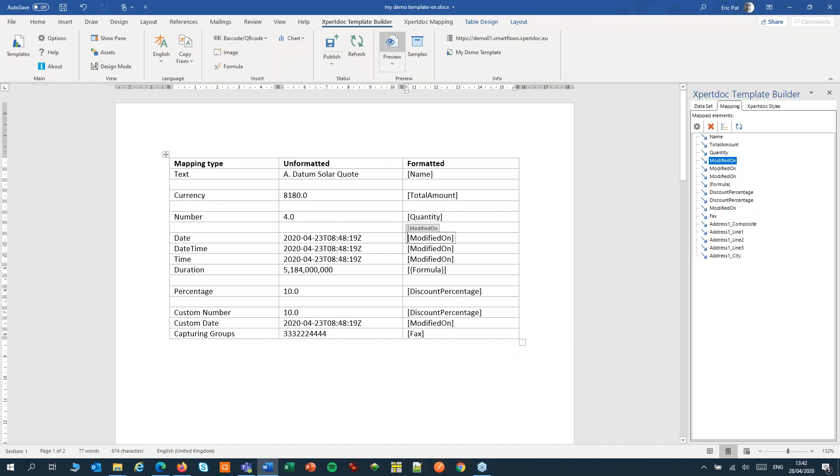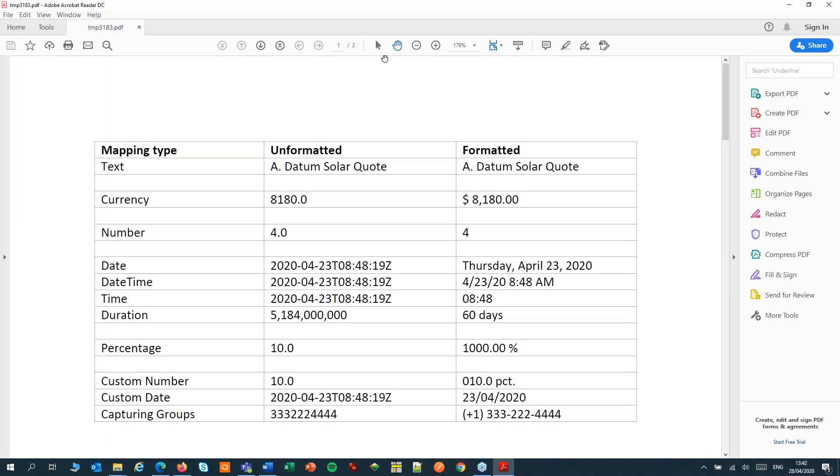And let's preview that. I got a formatted currency, a formatted number, and a formatted date, datetime, and time.